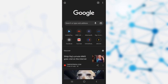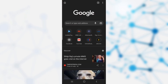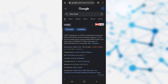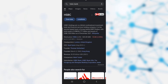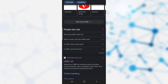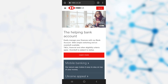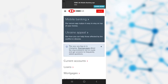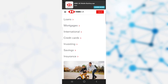Once you have opened Google Chrome, you need to go on the search bar and search for HSBC bank. After searching for HSBC bank, you need to scroll a bit down and click on the option HSBC UK, which takes you to the home page of the HSBC bank.